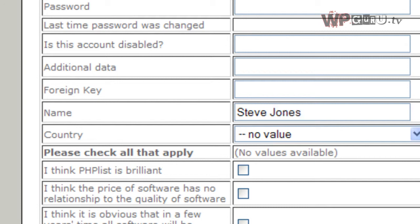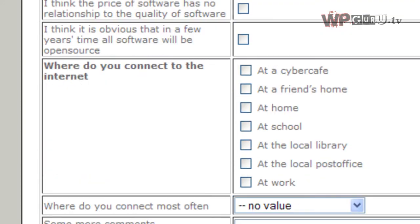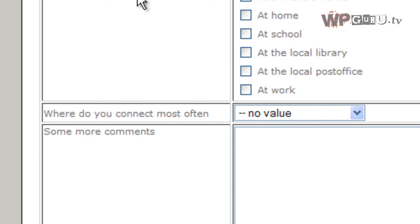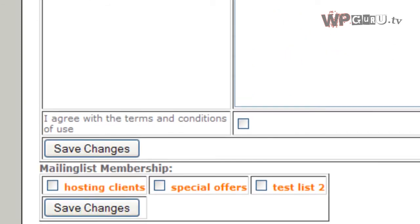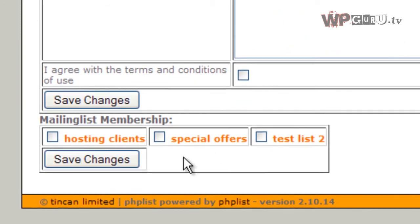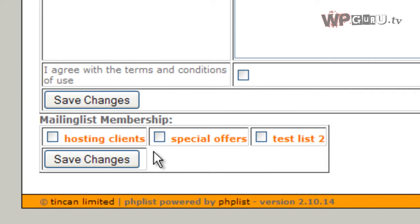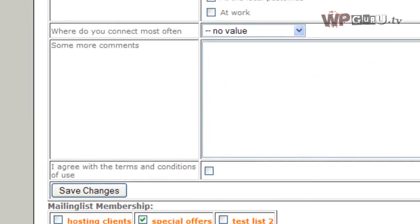There we go. You can fill out several other options here where he connects to the internet, who wants to know really. Just go to the very bottom and select which mailing list he is actually subscribed to. So in this case, it'll be the special offers. Save the changes.